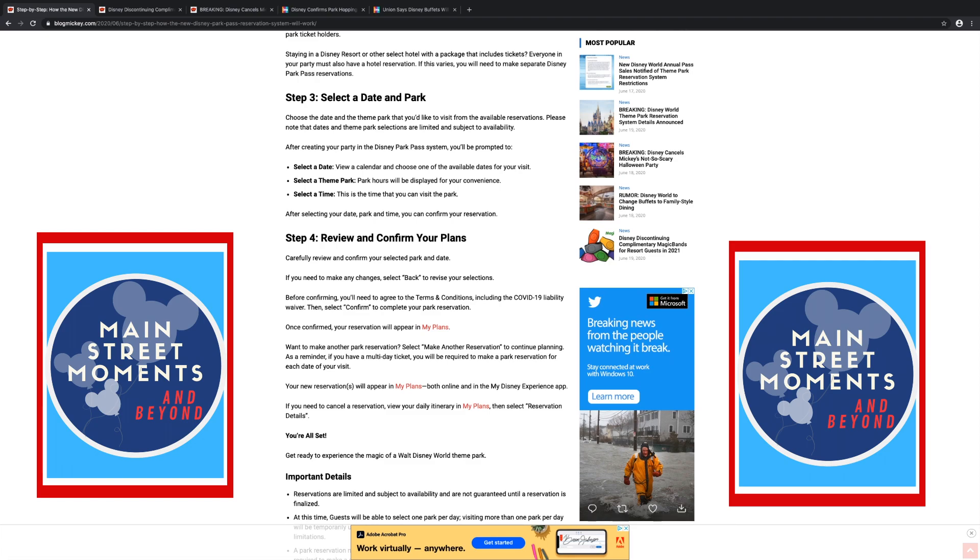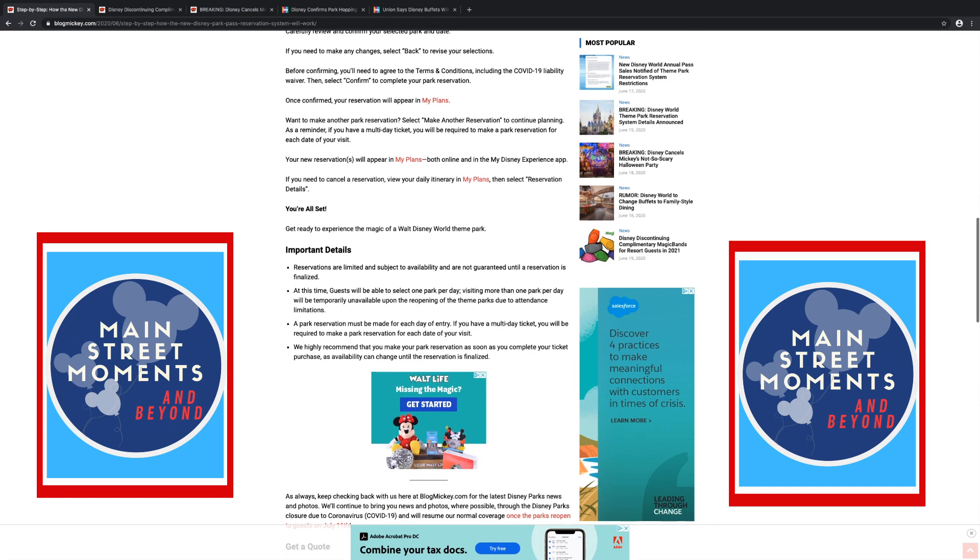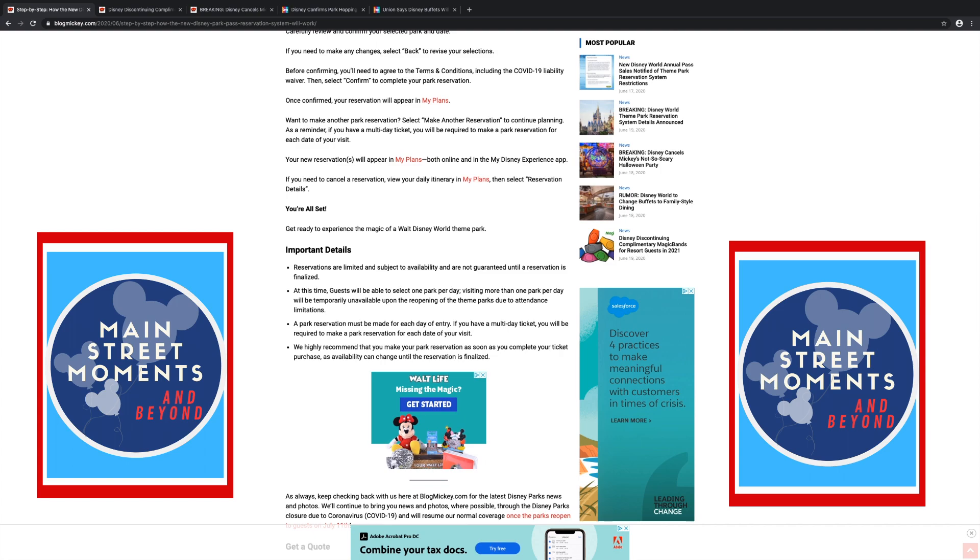You're going to see a lot of these waivers going around. I've had to sign waivers in places. That's a new thing. If you don't want it, then don't go. Once confirmed, your reservation will appear in my plans. Want to make another park reservation? Select make another reservation. You get two. As a reminder, if you have a multi-day ticket, you will be required to make a park reservation for each date of your visit. Oh my goodness. Your new reservation will appear in my plans, both online and on the My Disney Experience app. If you need to cancel a reservation, view your daily itinerary in my plans. Then select reservation details. You're all set. Get ready to experience the magic of a Walt Disney World theme park.